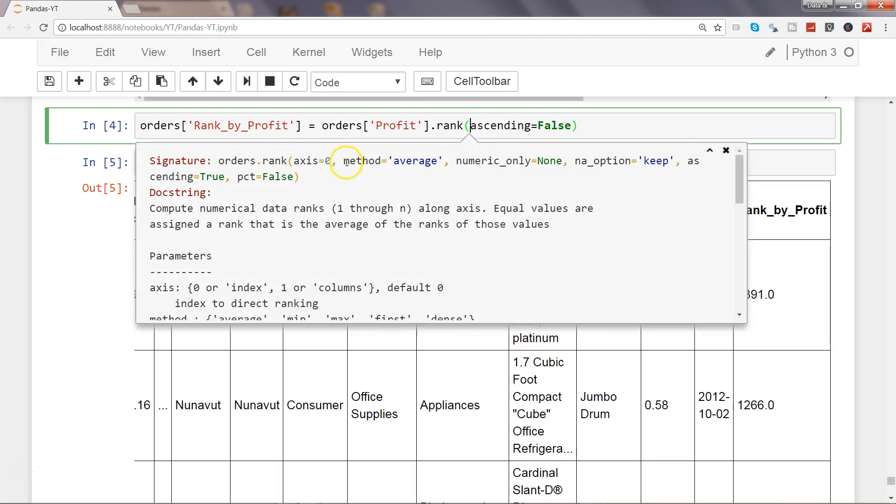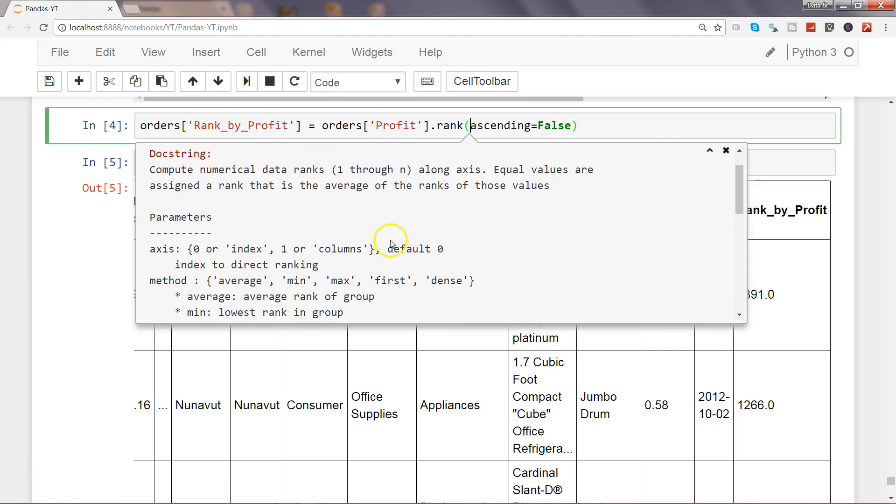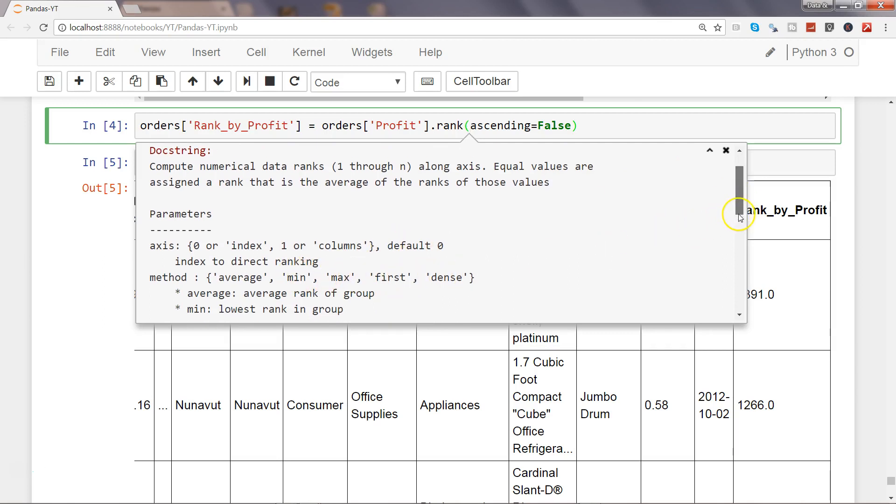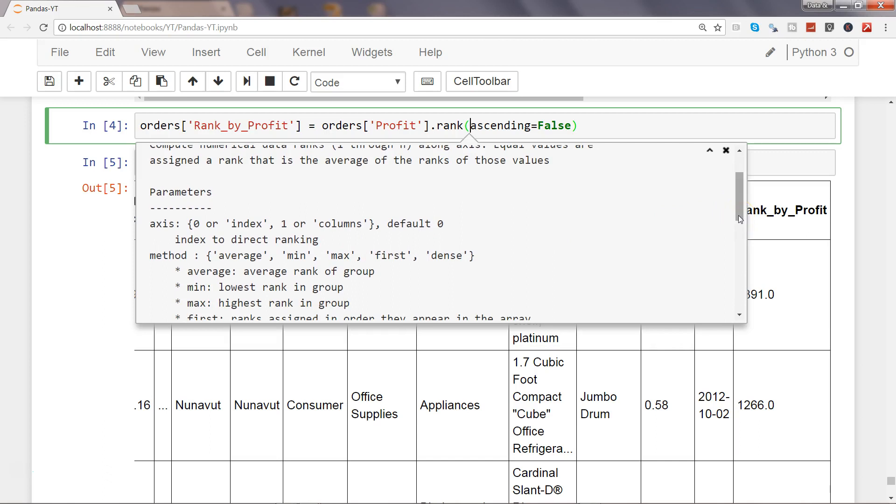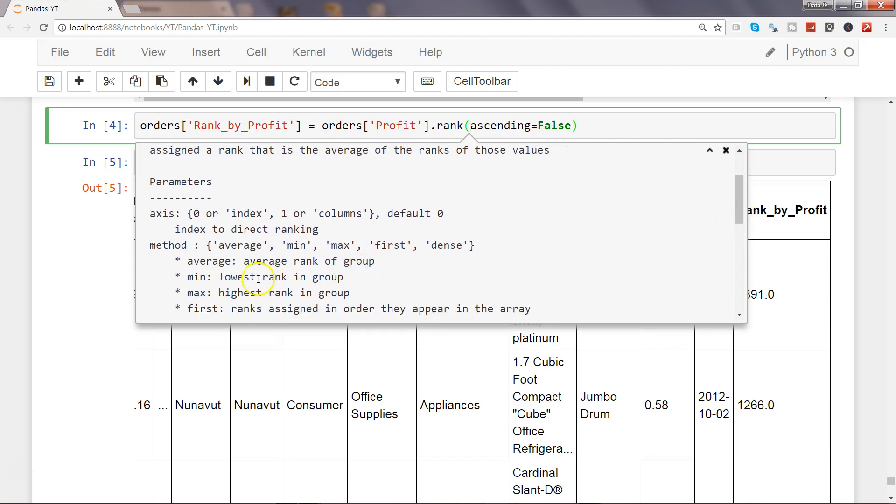Then the second argument is about method equals to average. Basically it is that if two values are having the same value, if the two rows are having the same value, then the average method will be used to rank those two rows. But you have a couple of other parameter values like min, max, first, and dense, and you can experiment with that. It's pretty straightforward as you can see.